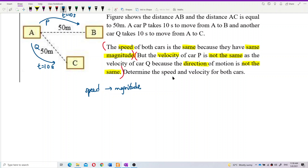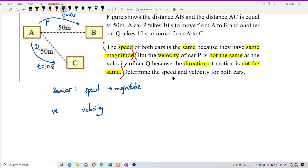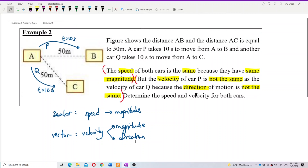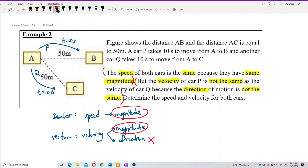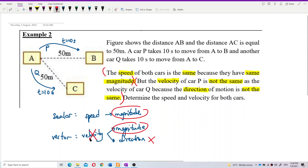Speed is a scalar quantity — it is only determined by magnitude. Velocity is a vector quantity, so it has both magnitude and direction. The two cars have the same speed, meaning the same magnitude, but they do not have the same direction, which is why their velocity is different.